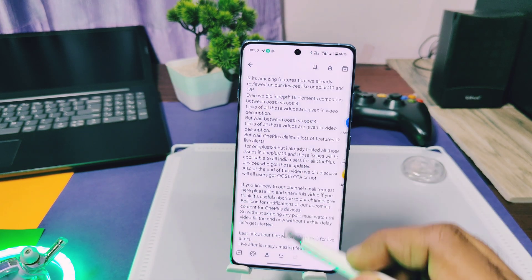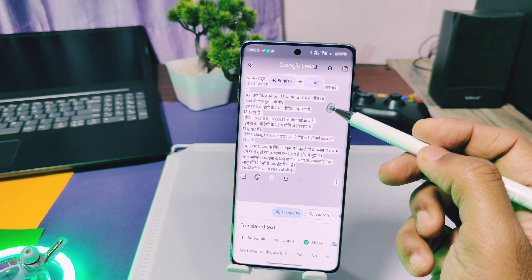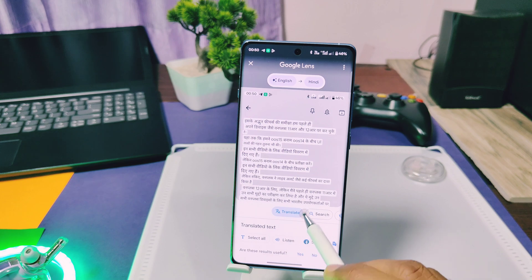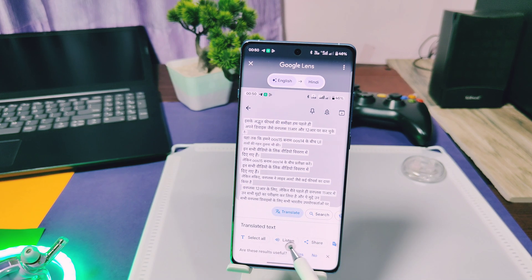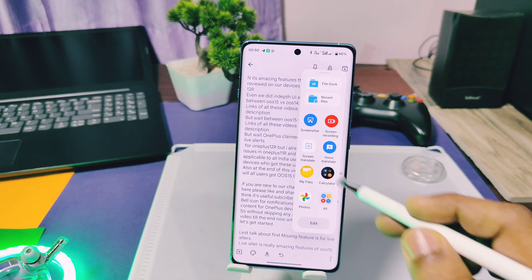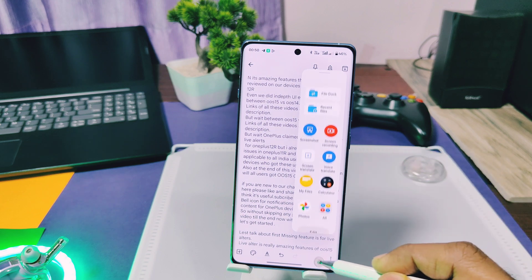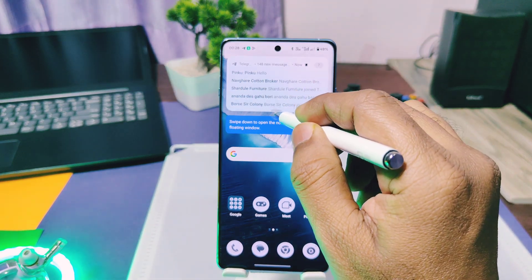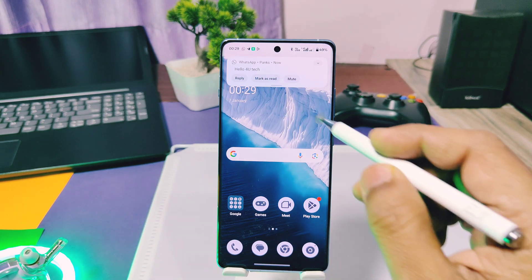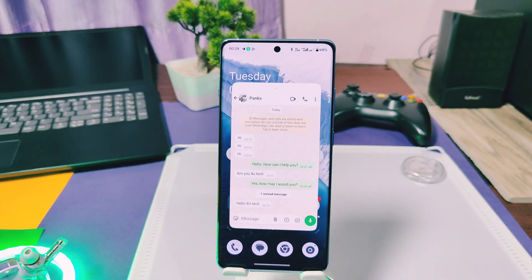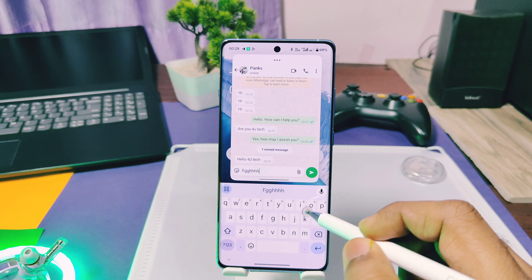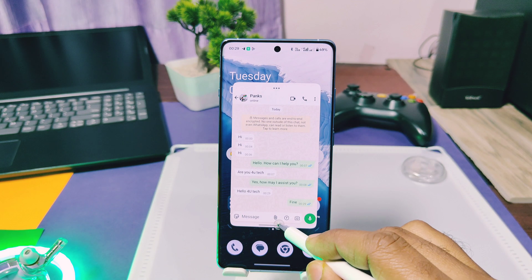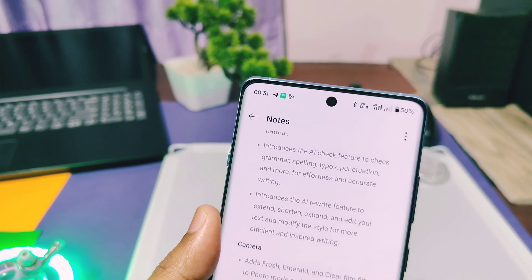AI Translate helps convert text on the screen to any desired language. You can select and copy the text, listen to it, or share it via OnePlus Share. This new update brings back all the missing and new AI features. Also new: you can now open any heads-up notification in a multi-window view by just dragging its bottom bar. You can close the multi-window by swiping up — a very useful feature to reply to messages without leaving your primary app.